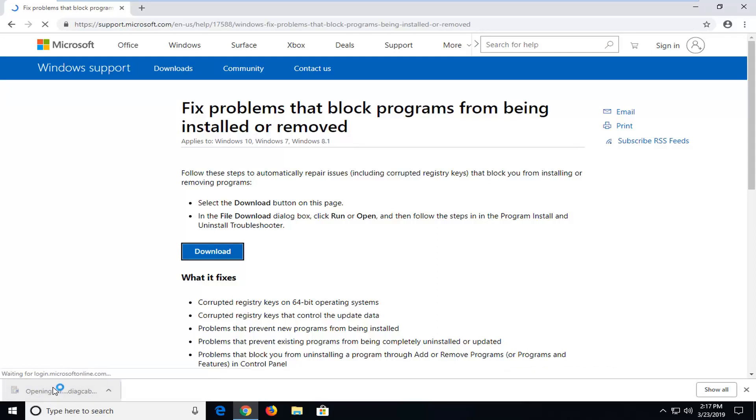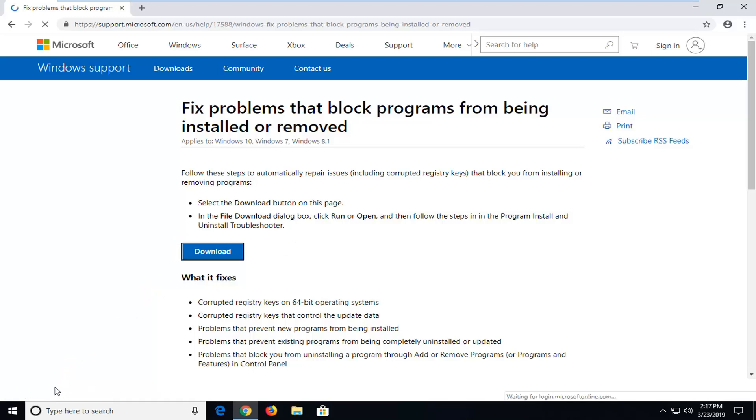Once it's done downloading to your system, go ahead and open it up. Whatever web browser you use might have a different prompt to open the download, but just open or run it however you normally would for applications.